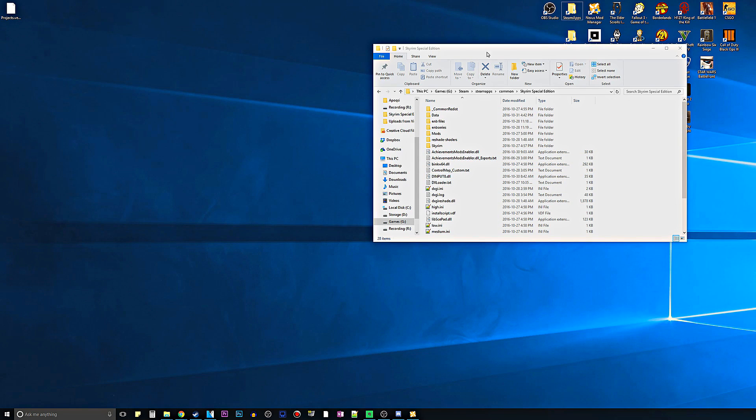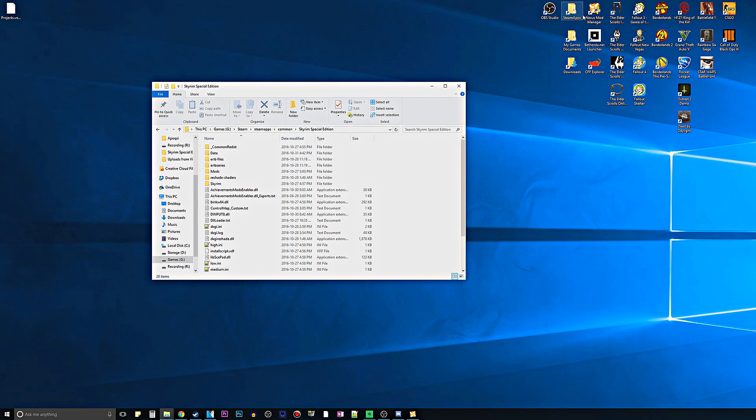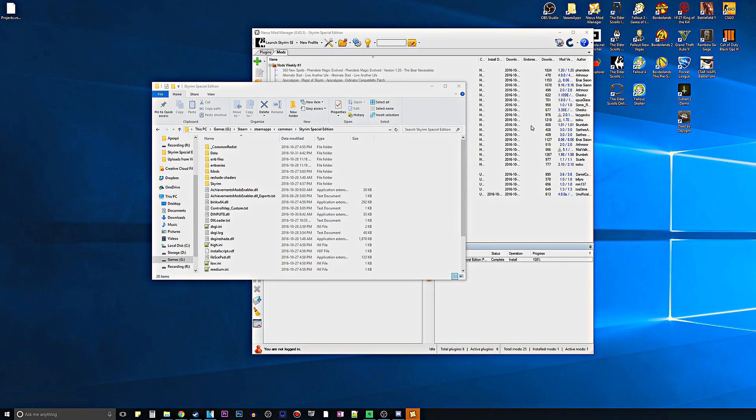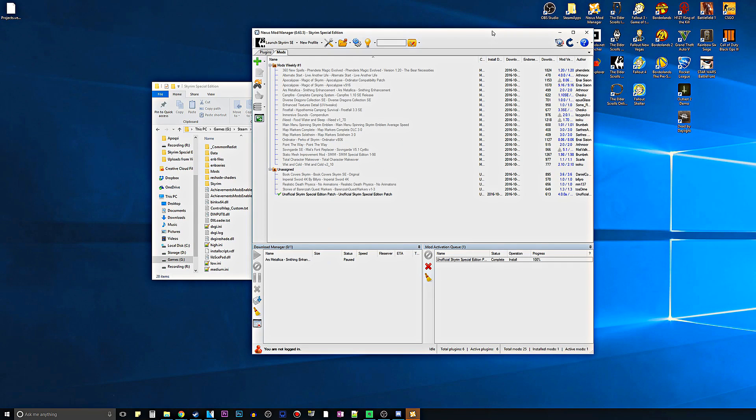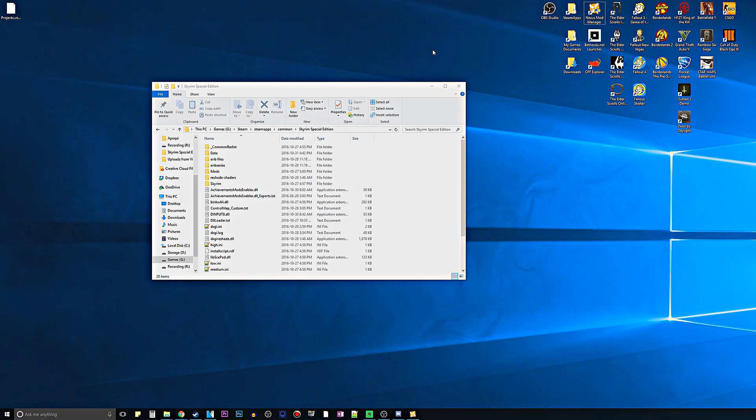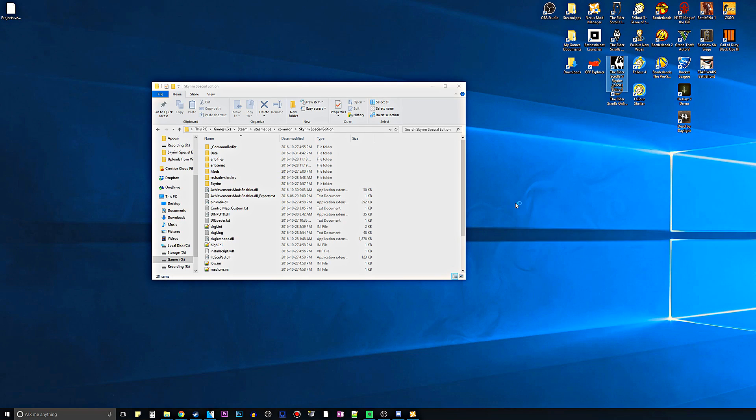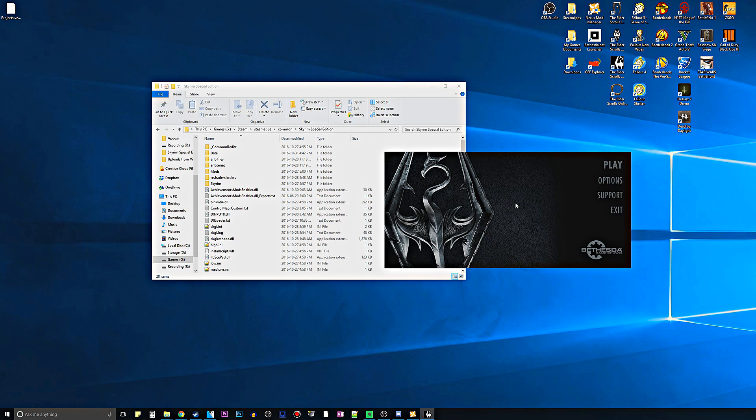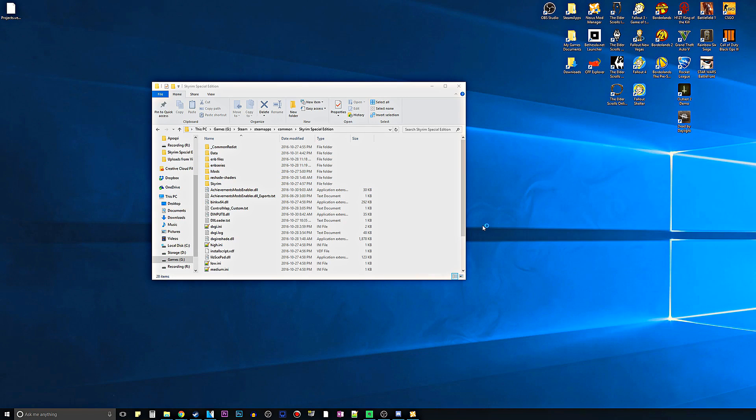I'm going to show you again that I do have a mod enabled. I have the unofficial Skyrim Special Edition patch, as Bethesda decided not to fix anything in the game that was broken. You can see that it's enabled right there, and we have this in here now, so it should work. Let's go ahead and launch Skyrim Special Edition and see whether it does indeed.